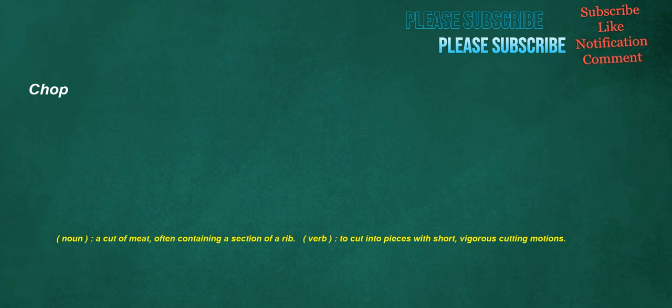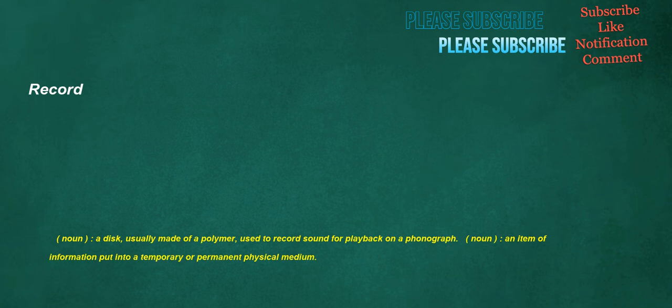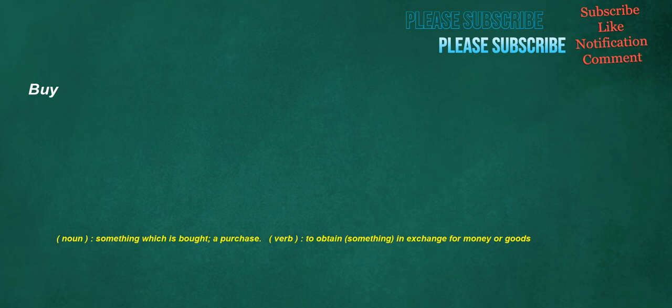Chop. Noun: A cut of meat, often containing a section of a rib. Verb: To cut into pieces with short, vigorous cutting motions. Record. Noun: A disc, usually made of a polymer, used to record sound for playback on a phonograph. Noun: An item of information put into a temporary or permanent physical medium. Buy. Noun: Something which is bought, a purchase. Verb: To obtain something in exchange for money or goods.